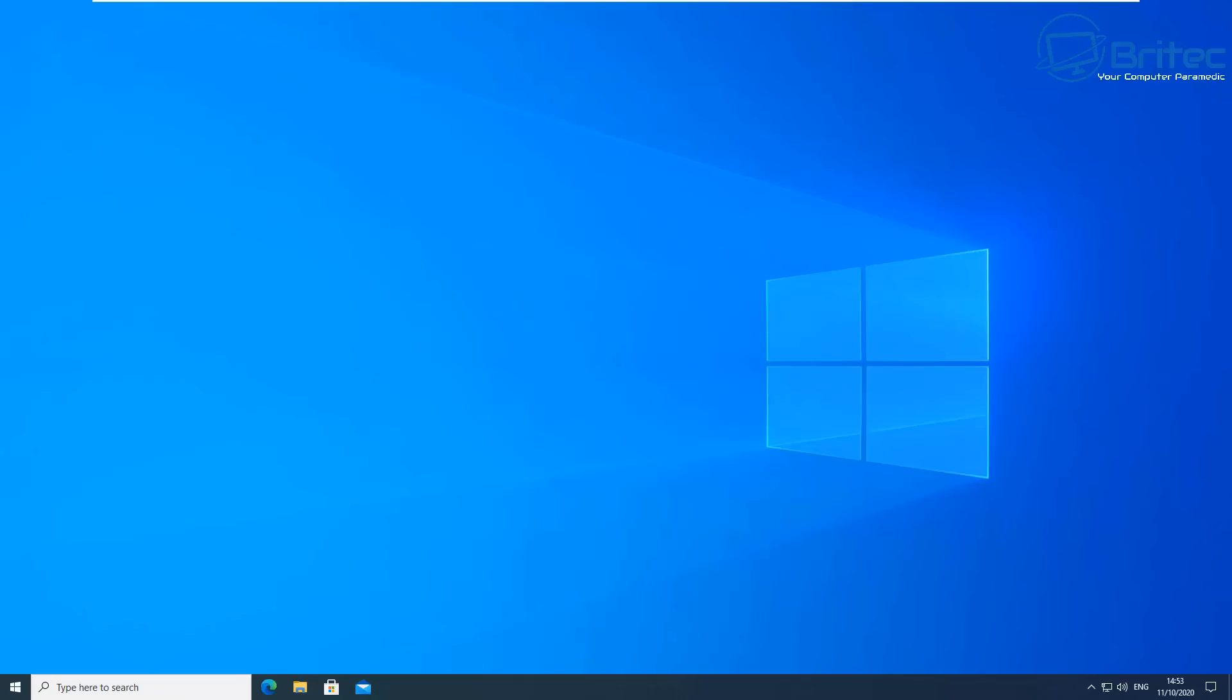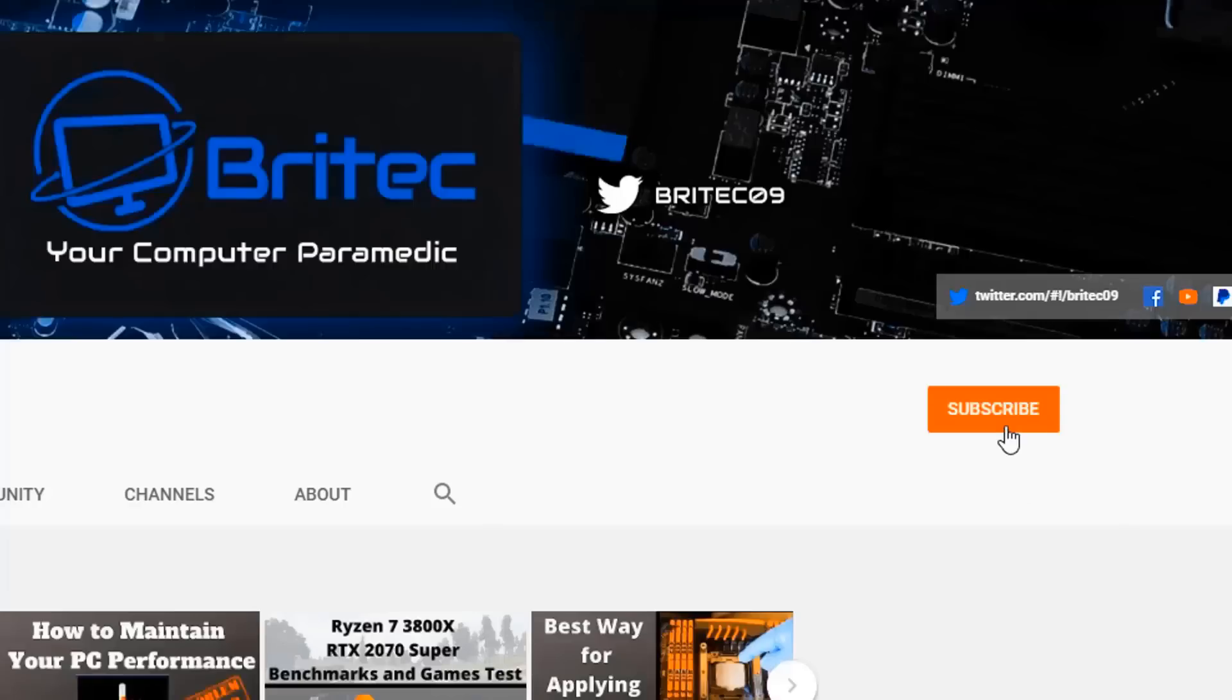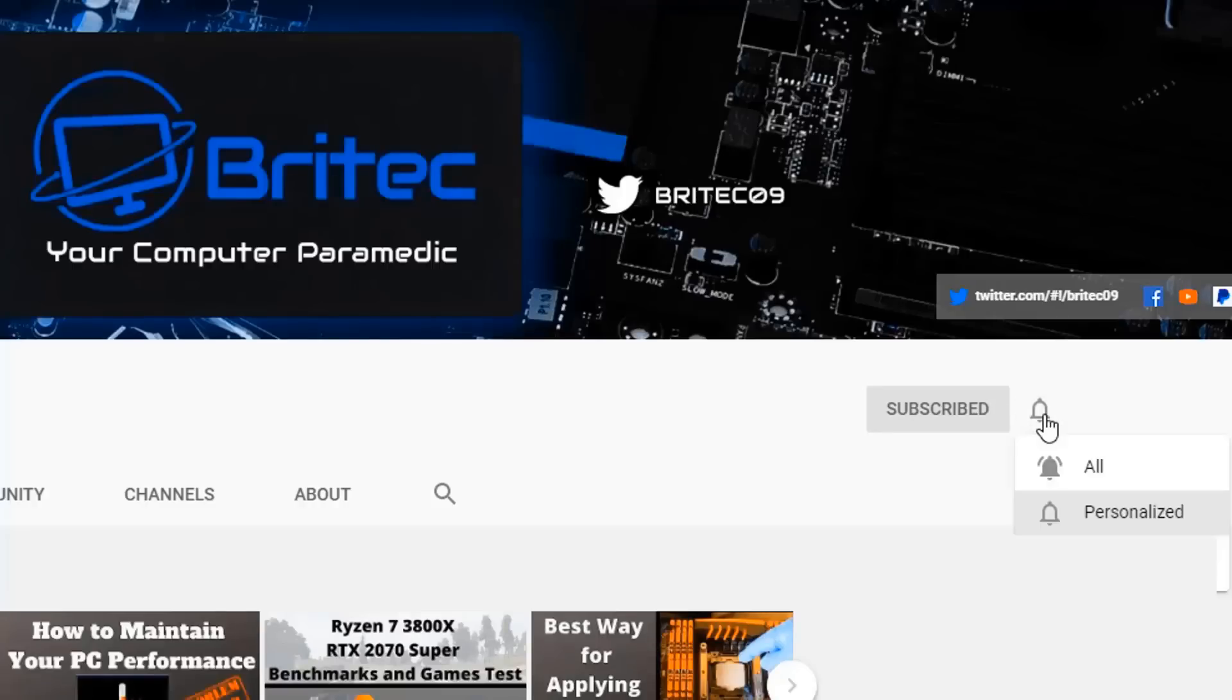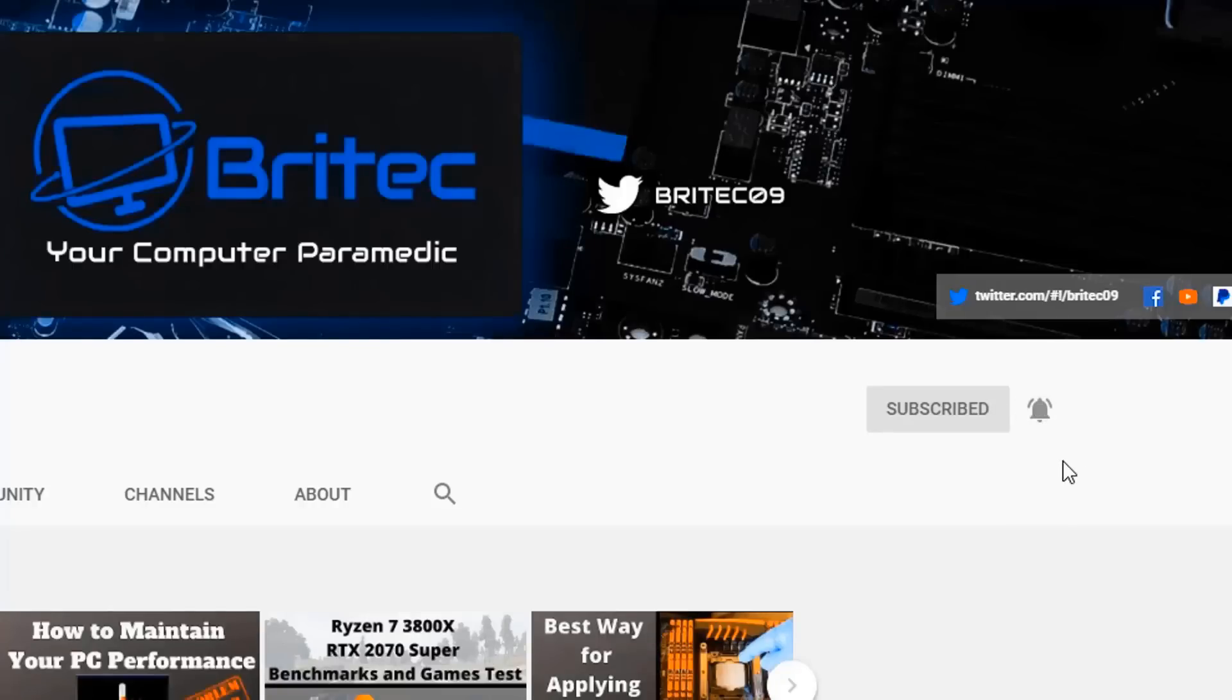My name has been Brian from BritecComputers.co.uk. Hope you enjoyed the video, I shall see you again real soon. Bye for now. If you haven't subscribed yet hit the red subscribe button and hit the bell notification button and click all to be notified when we upload new videos.